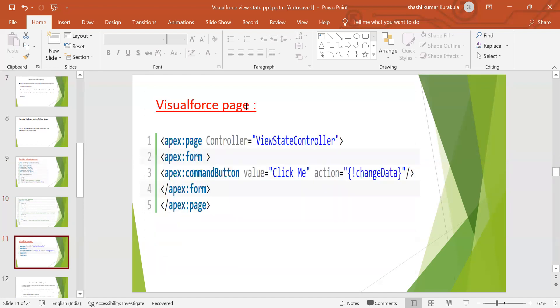This is a Visualforce page. I have created a click button with an action. That's all.